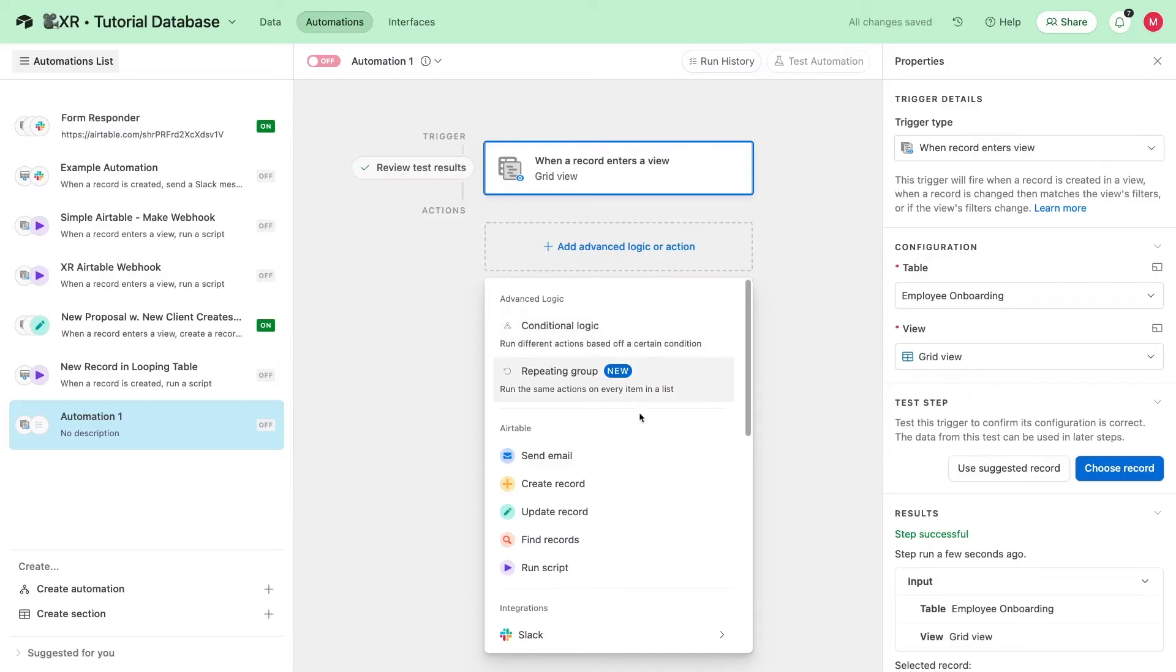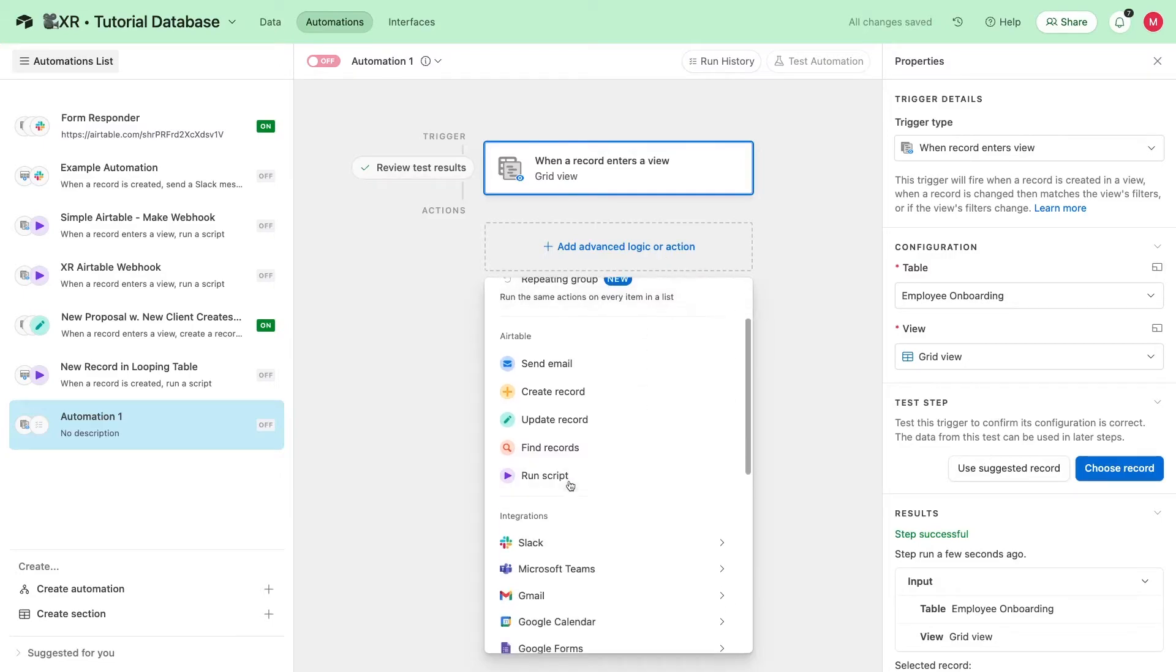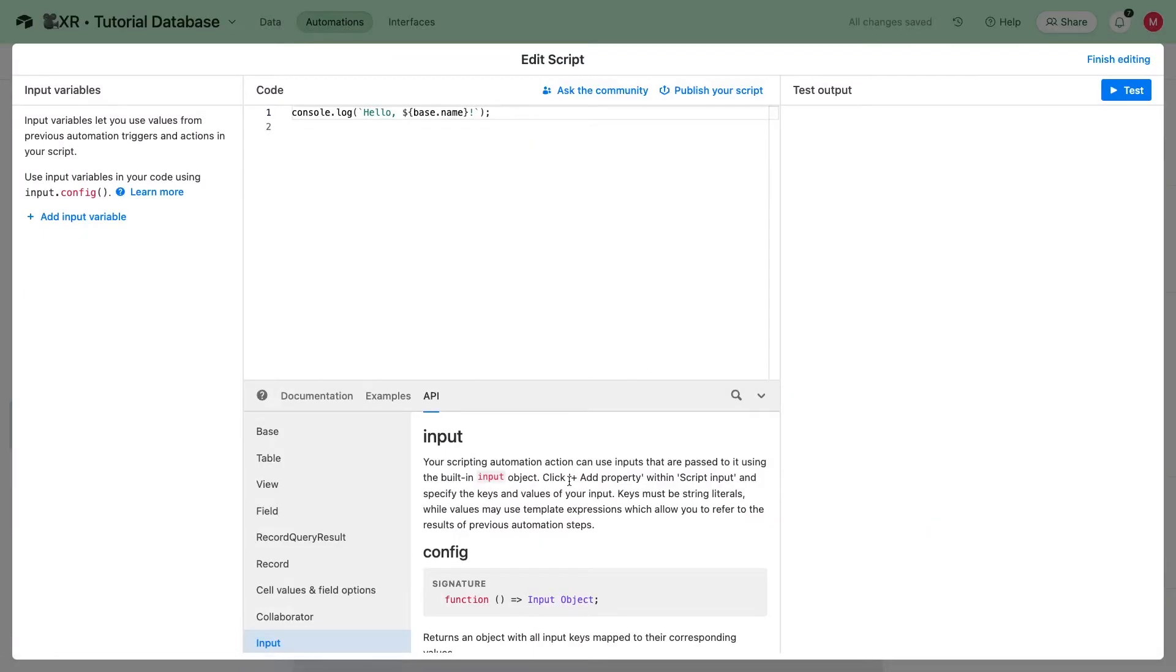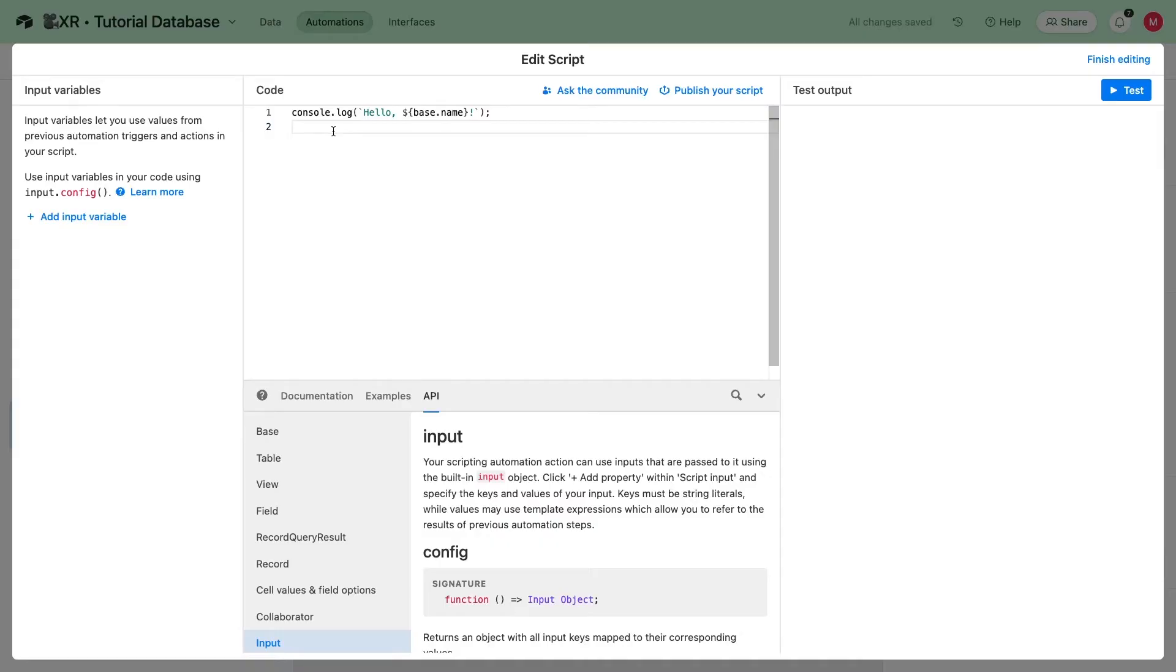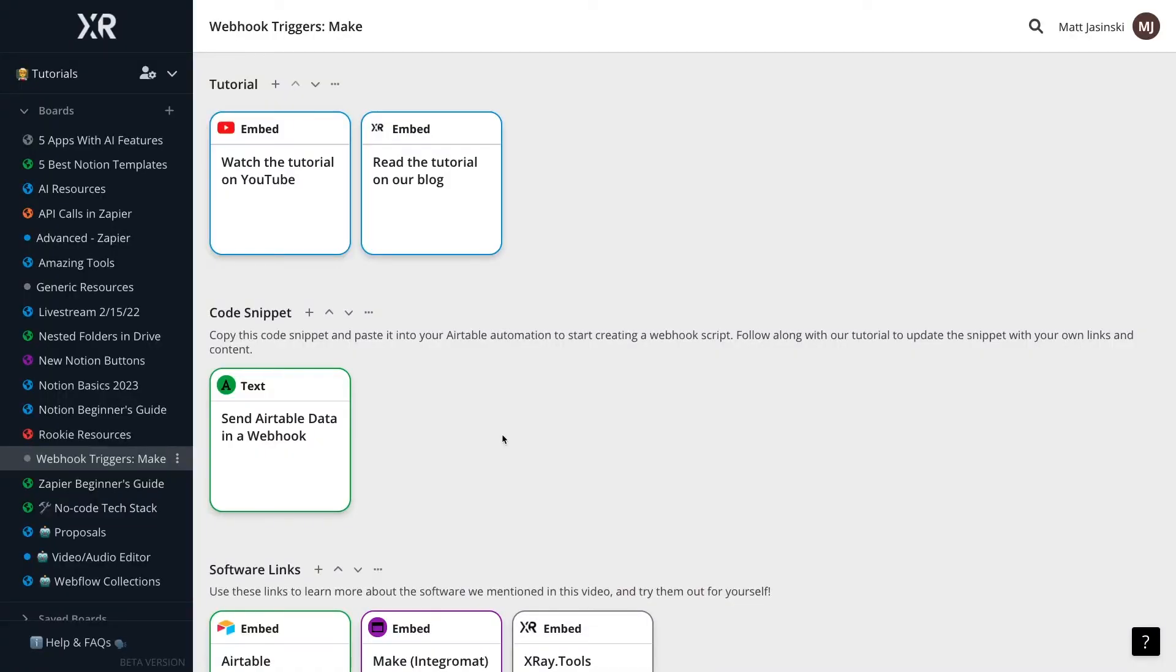Then, we'll add a run a script step. Don't worry, all you need to do is replace a couple of lines of text. We'll include a code snippet on the resources board for this tutorial so that you can copy and paste it to get started. Just check out the description for a link to the resources board below.